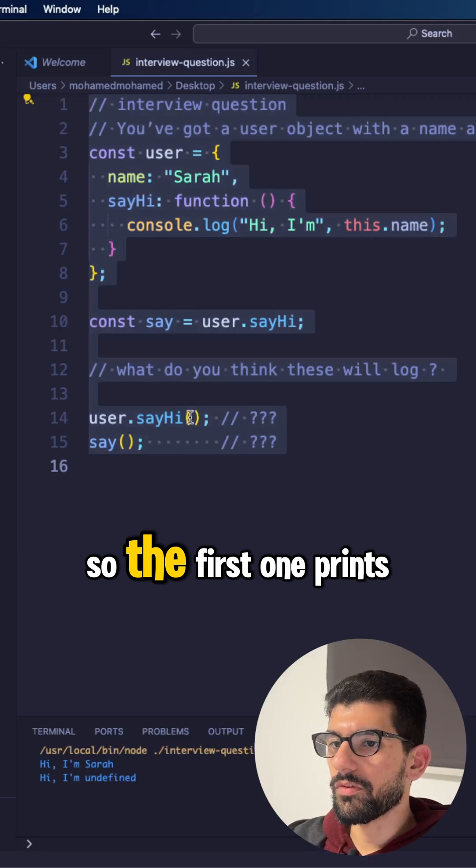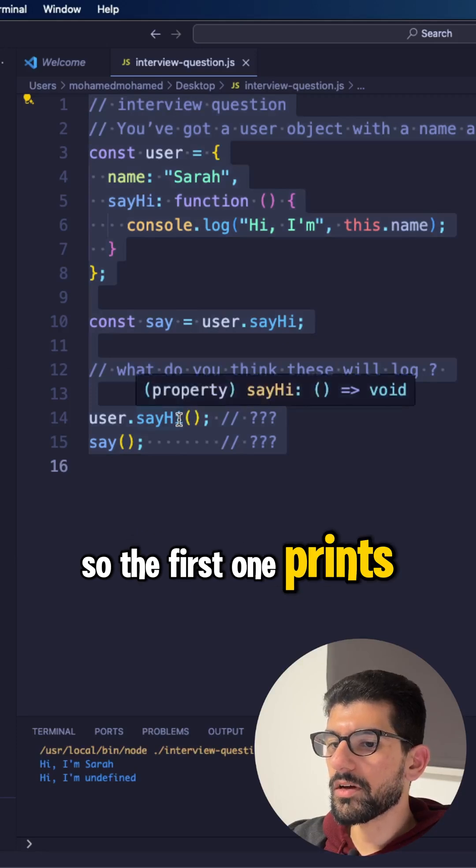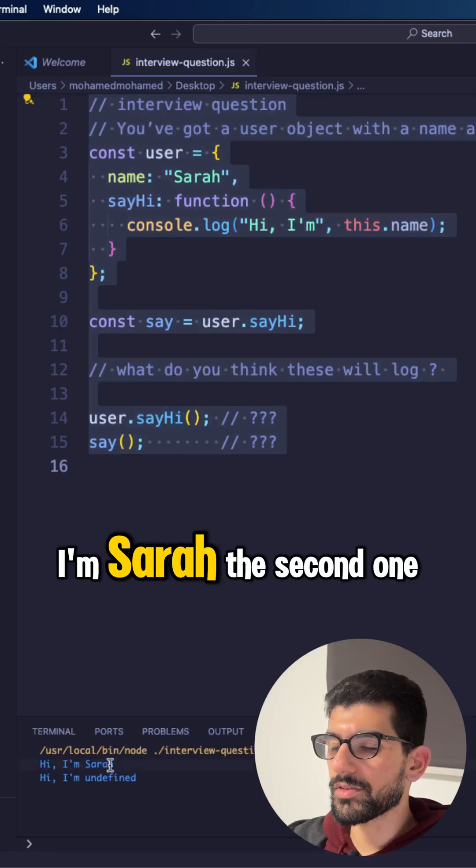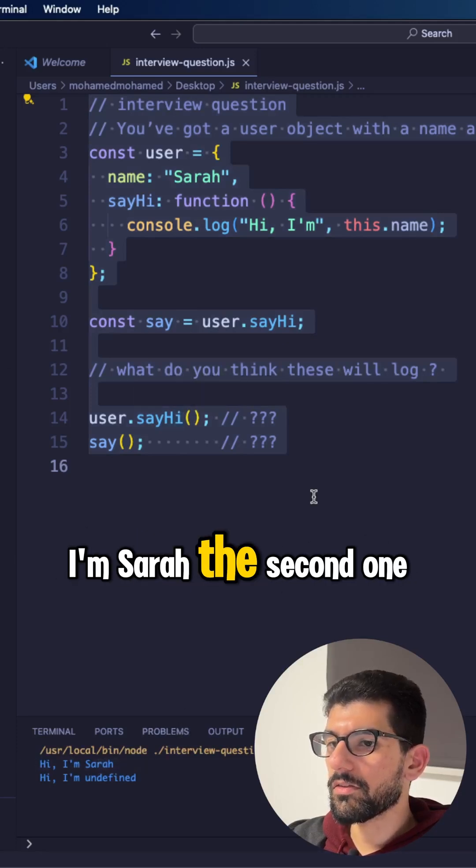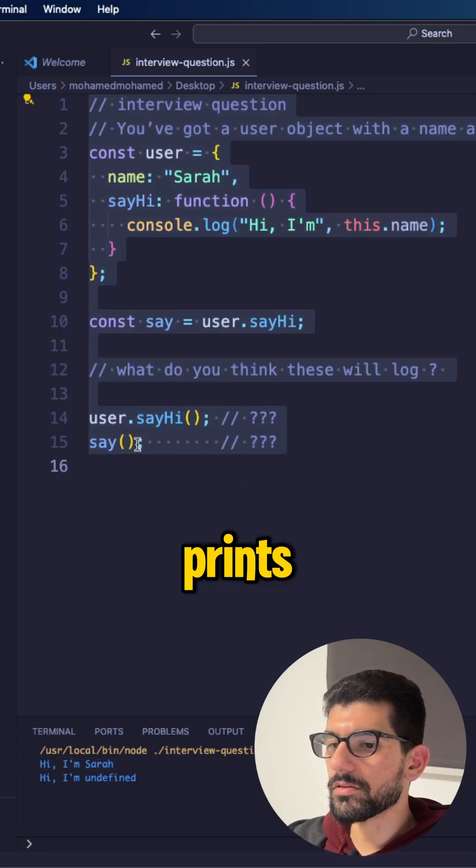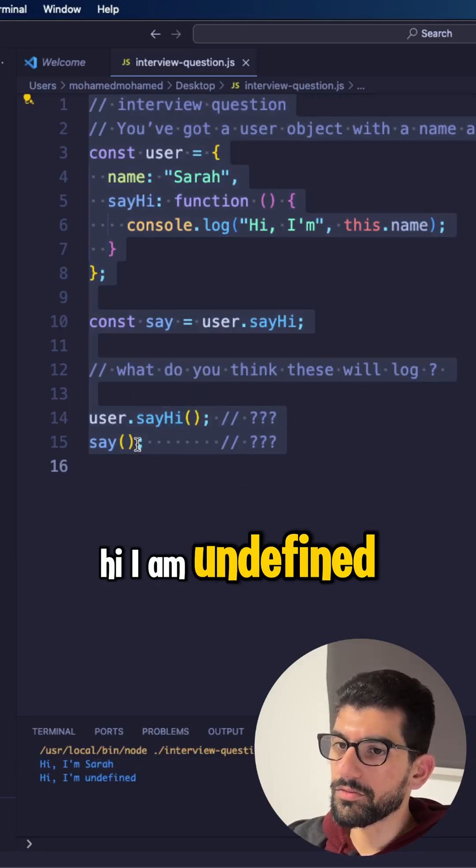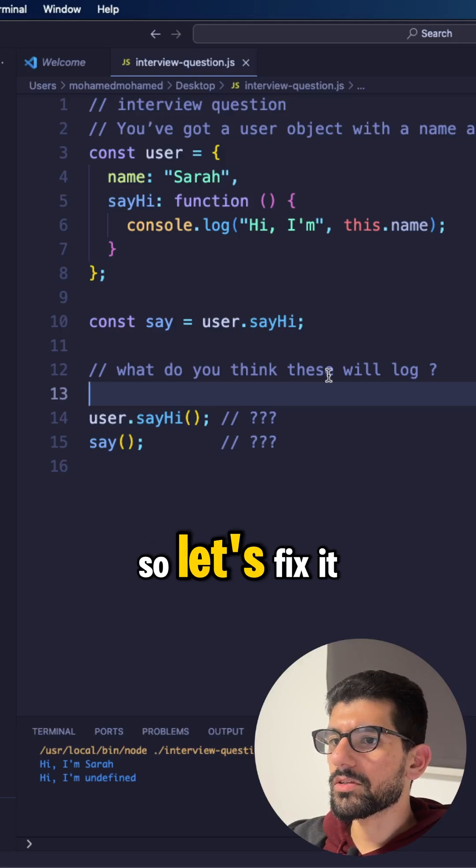So the first one prints, hi, I'm Sarah. The second one prints, hi, I am undefined. So let's fix it.